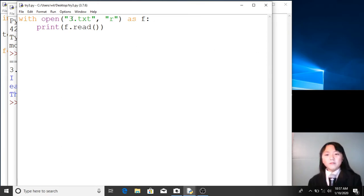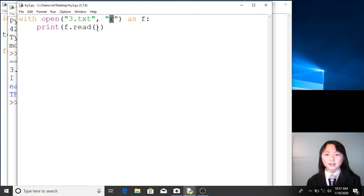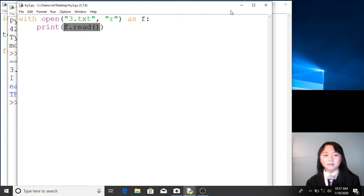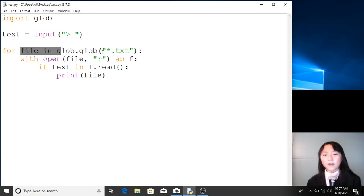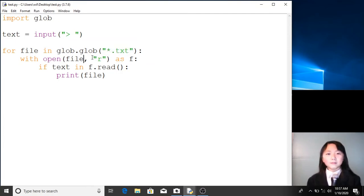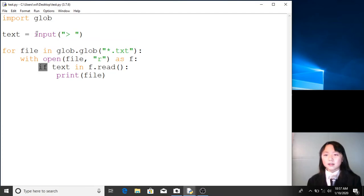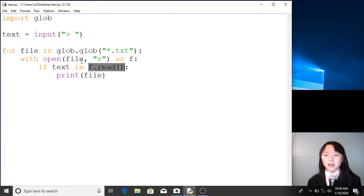So basically, with this open function we're opening the text file, assigning the read function to it so we can read its contents, and then printing out what's inside it. Back to the main program: with open(file) — where file is defined in the for loop as each file ending with '.txt' — we open the file, assign the read function, and store it in the variable f. Now we have an if statement: if text — which is what the user input — is in f.read(), which is a string of everything inside the file, then we print file, printing the name of the file.